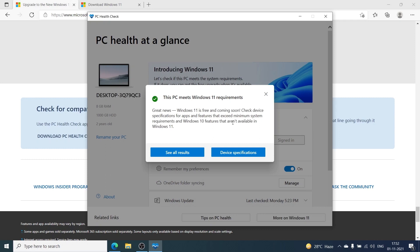Make sure you see that message. But if you see a message saying it's not compatible or your computer does not meet the requirements, that means you won't be able to update to Windows 11 using the traditional method. There are ways to get around that, but we're going to look at the official method of updating your computer.